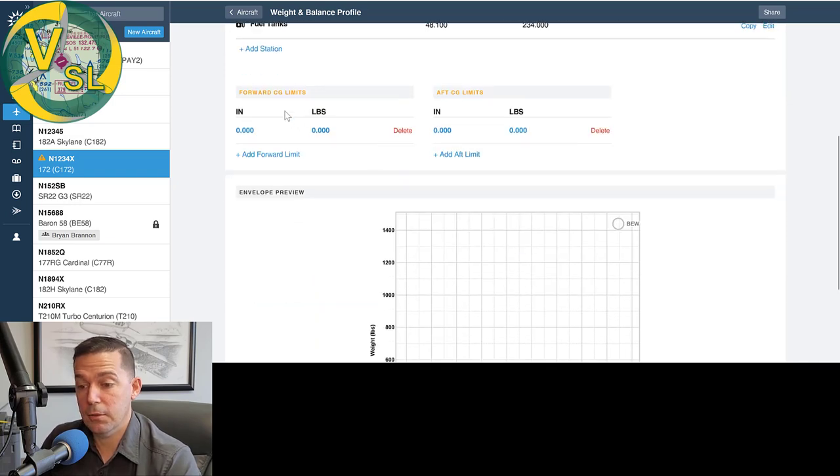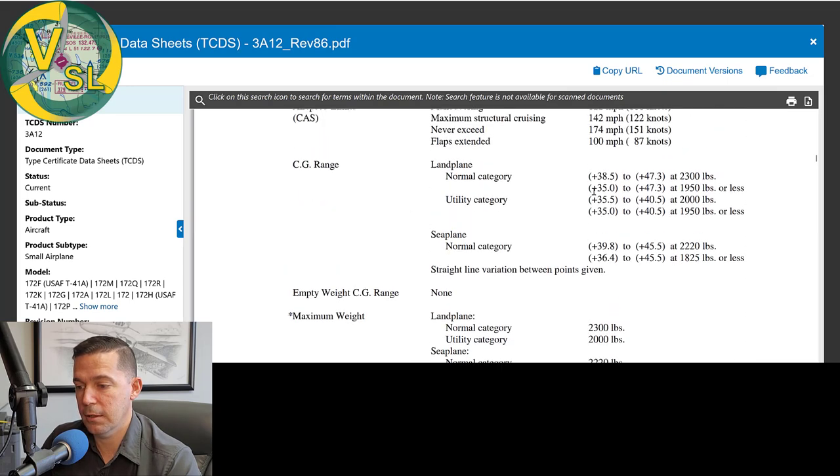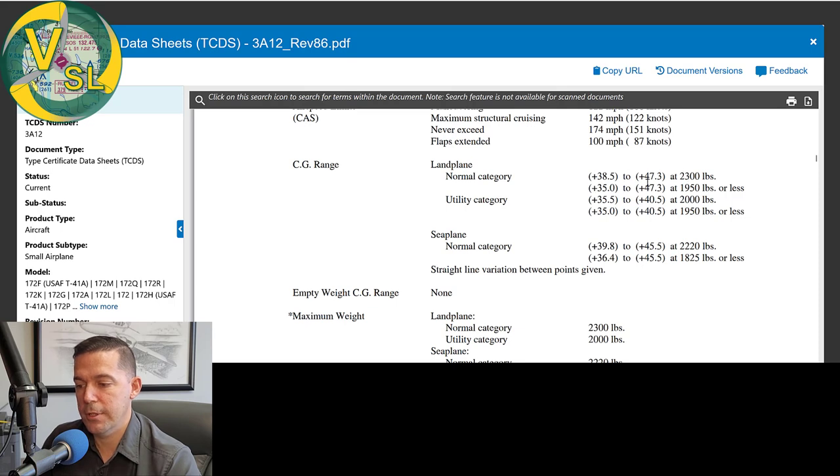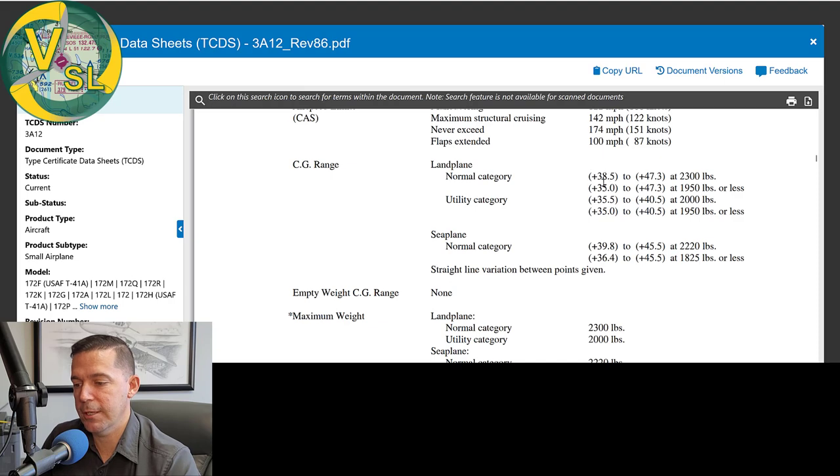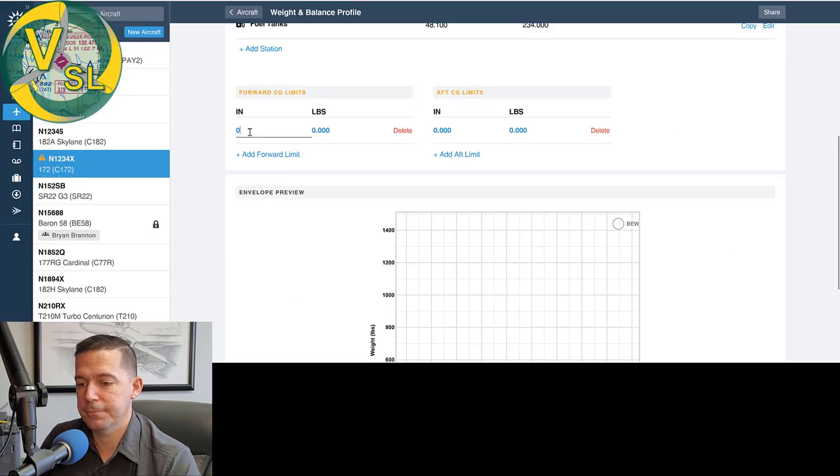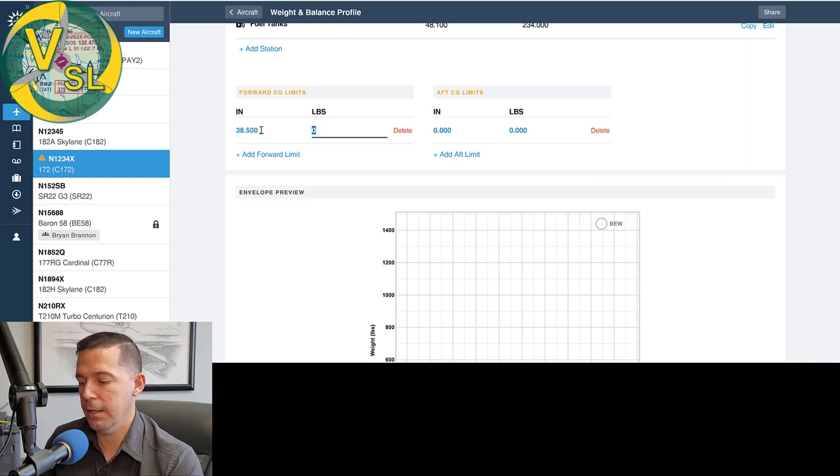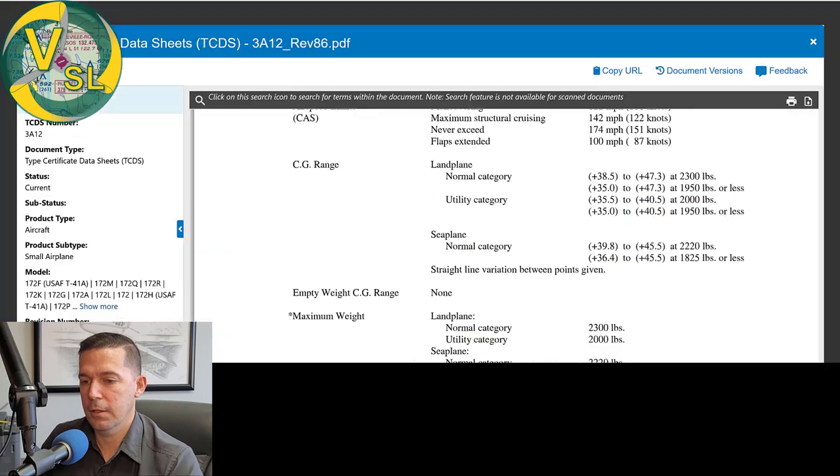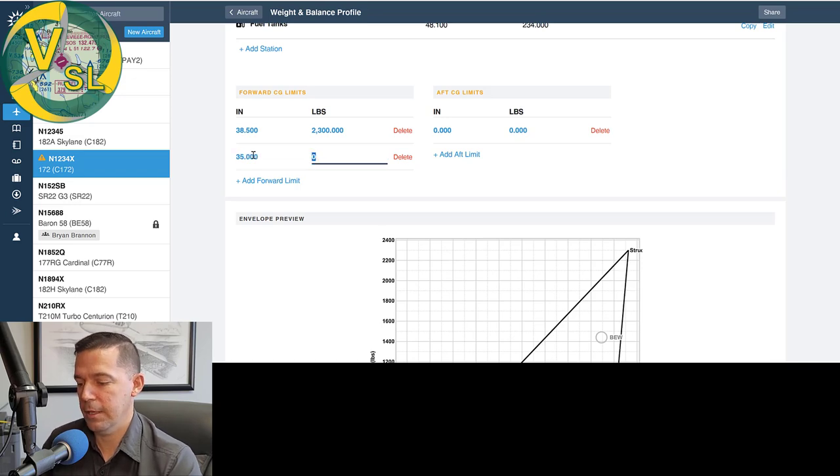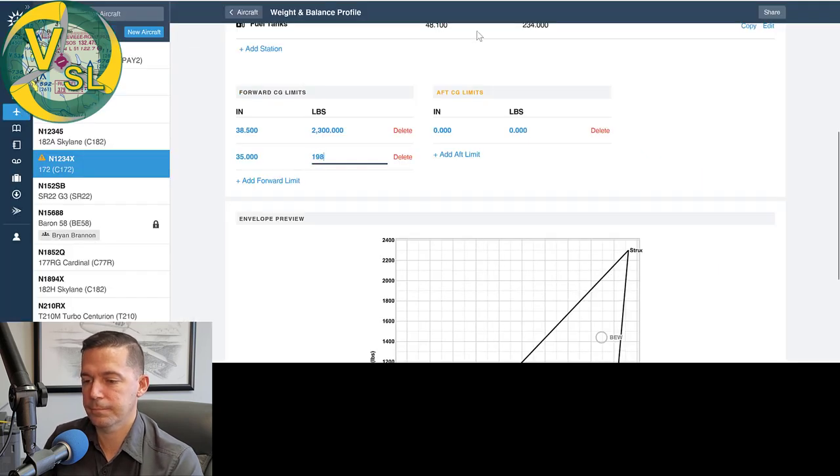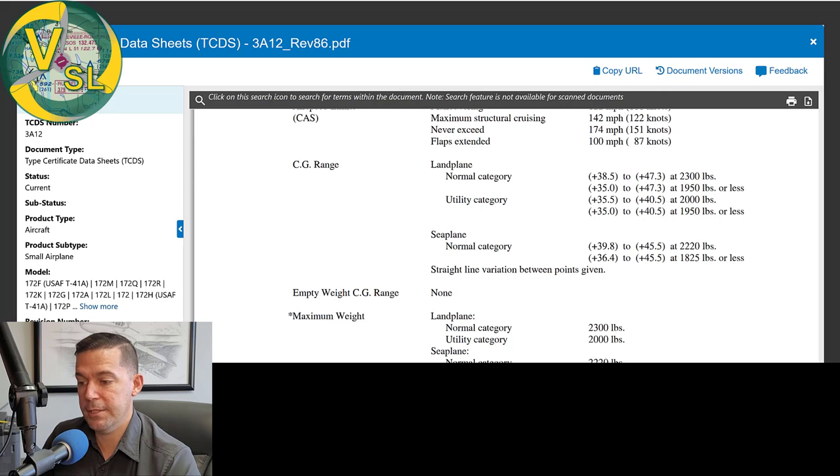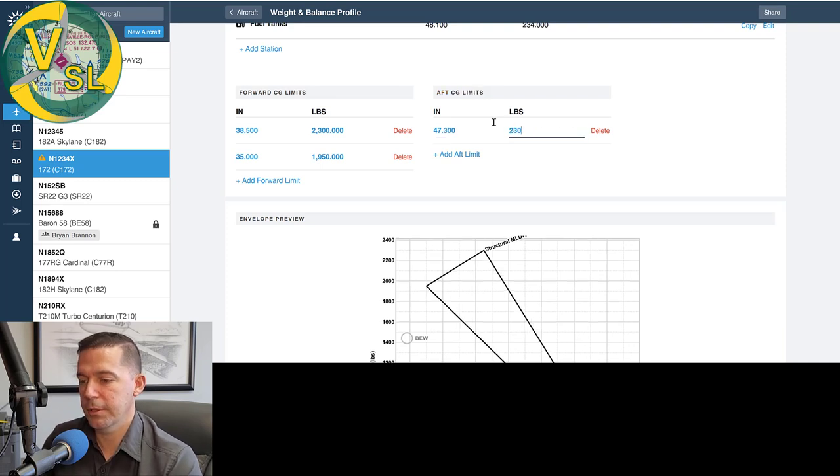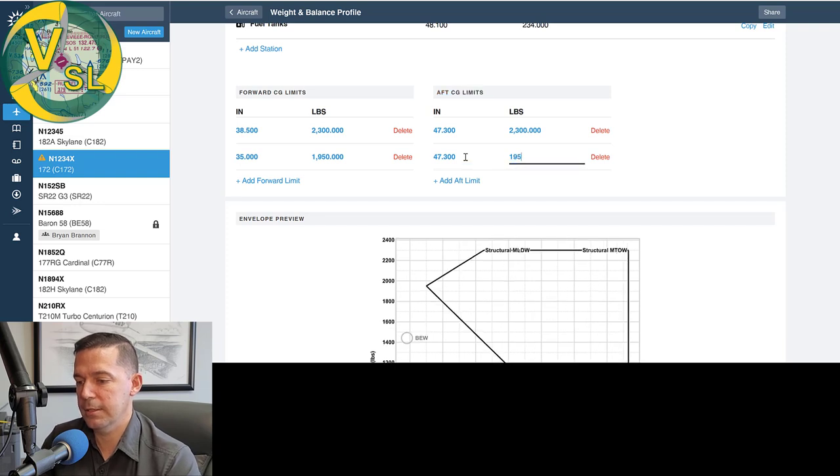So now we can load our CG limitations. So back to our TCDS, we can see that we've got four numbers here, a forward CG and aft CG at 2300 pounds, and then a forward and aft CG at 1950 or less. So we're going to go ahead and load those. We'll load the forward CGs first. So 38.5 and 35. So 38.5 at 2300. And I have a terrible memory 35. So we'll add a limit there at 35 at, I believe it was 1950.